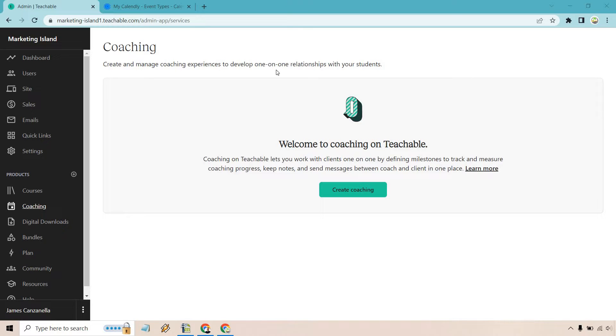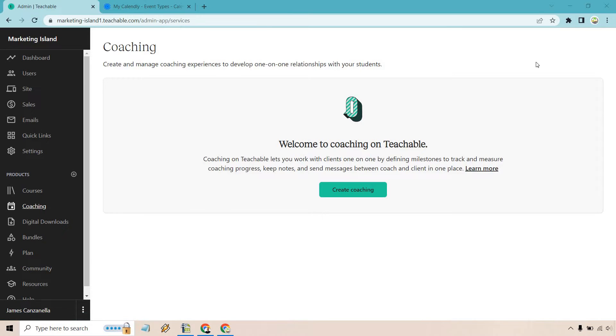So on the left side, as you're going to see right here, we have our coaching right here. Click on that. And if you don't have a coaching session yet, it's going to look something like this. Let's click on create coaching.